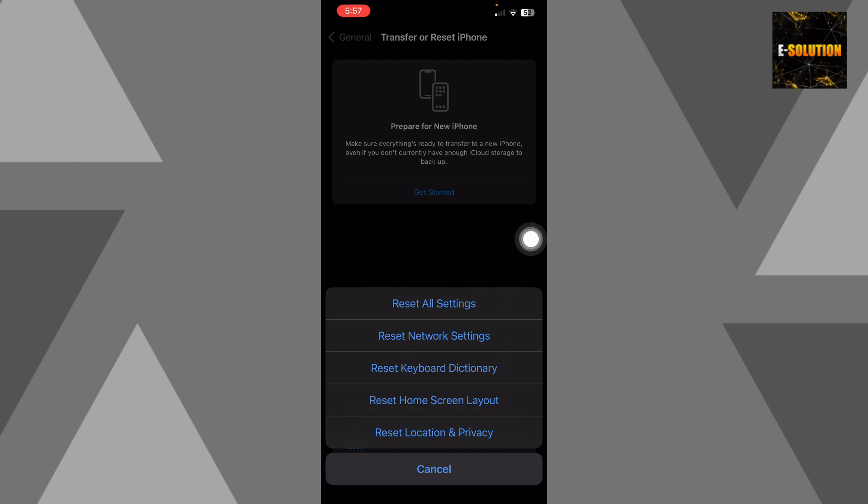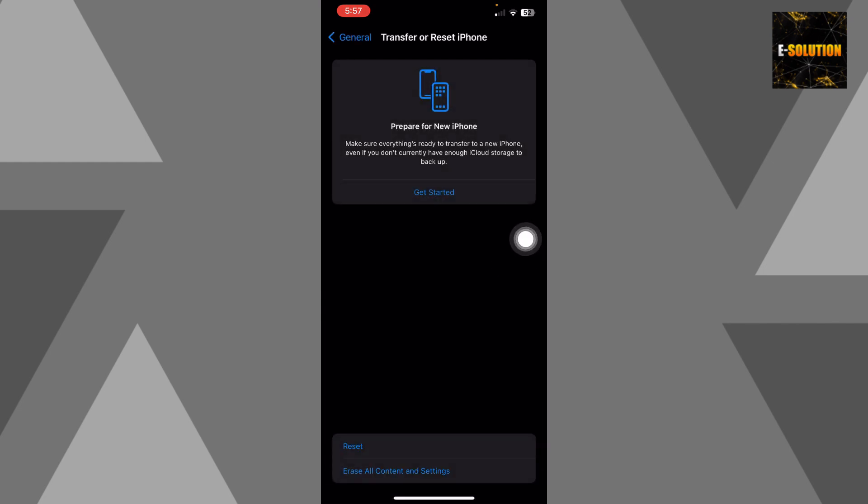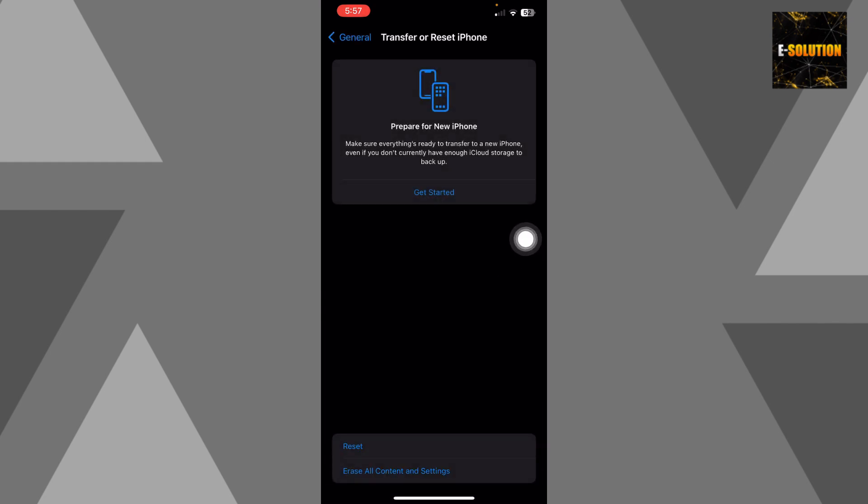So click reset all settings and it's going to ask for your passcode. Just enter it and then it's going to reset your phone and bring your settings to the factory default options, and that's how you do it.